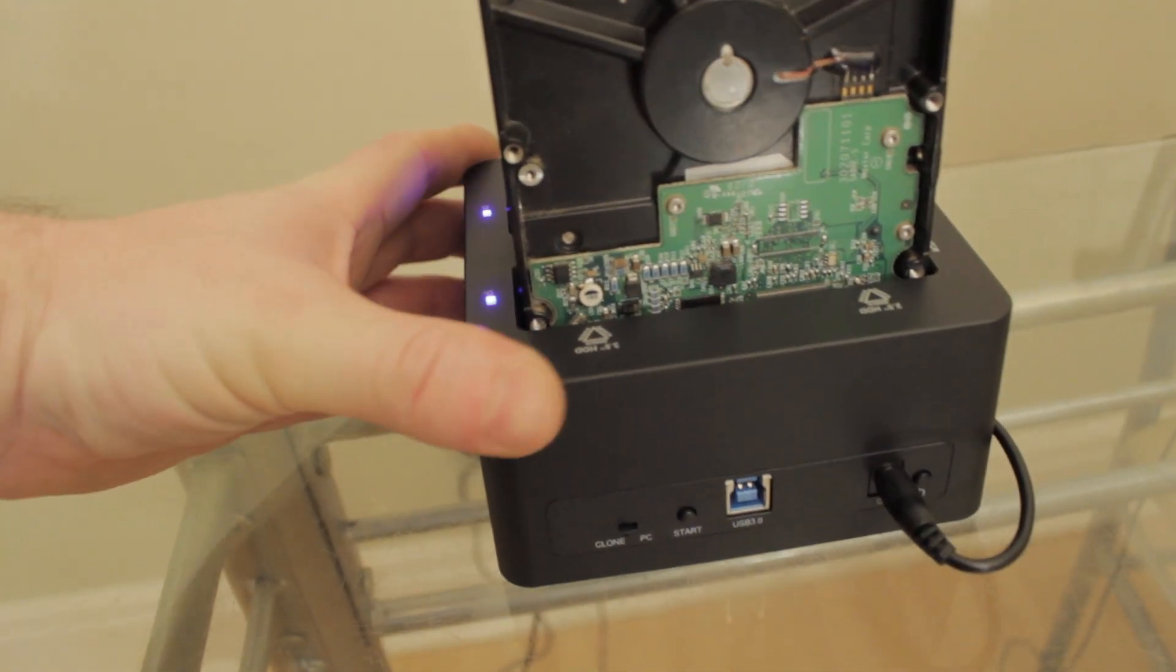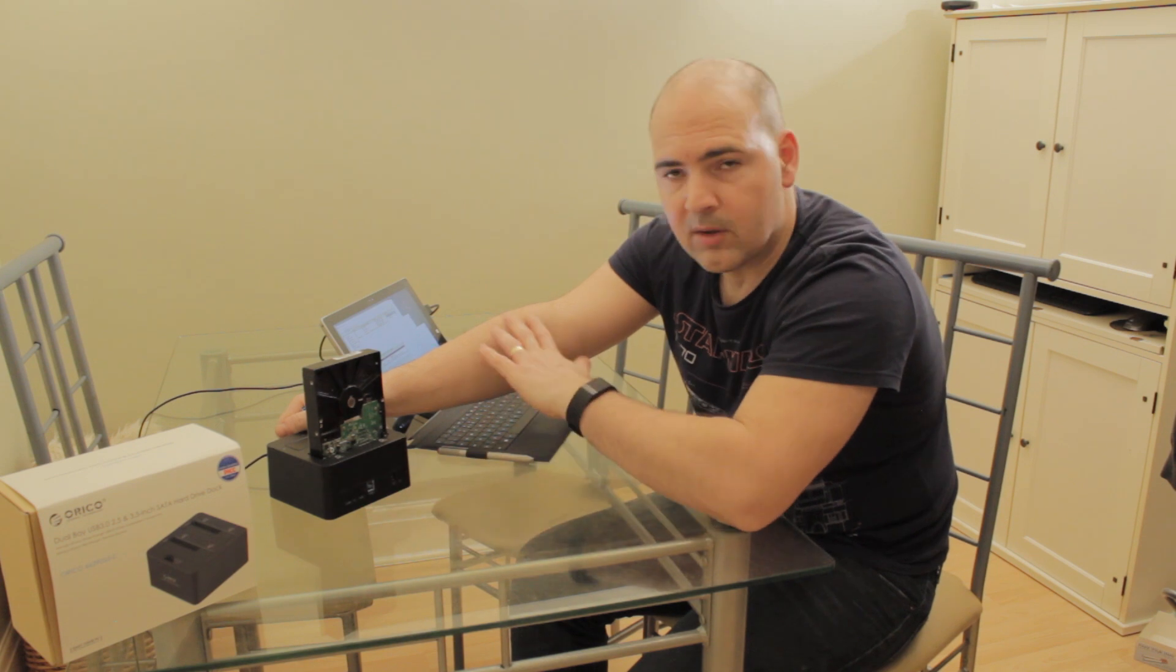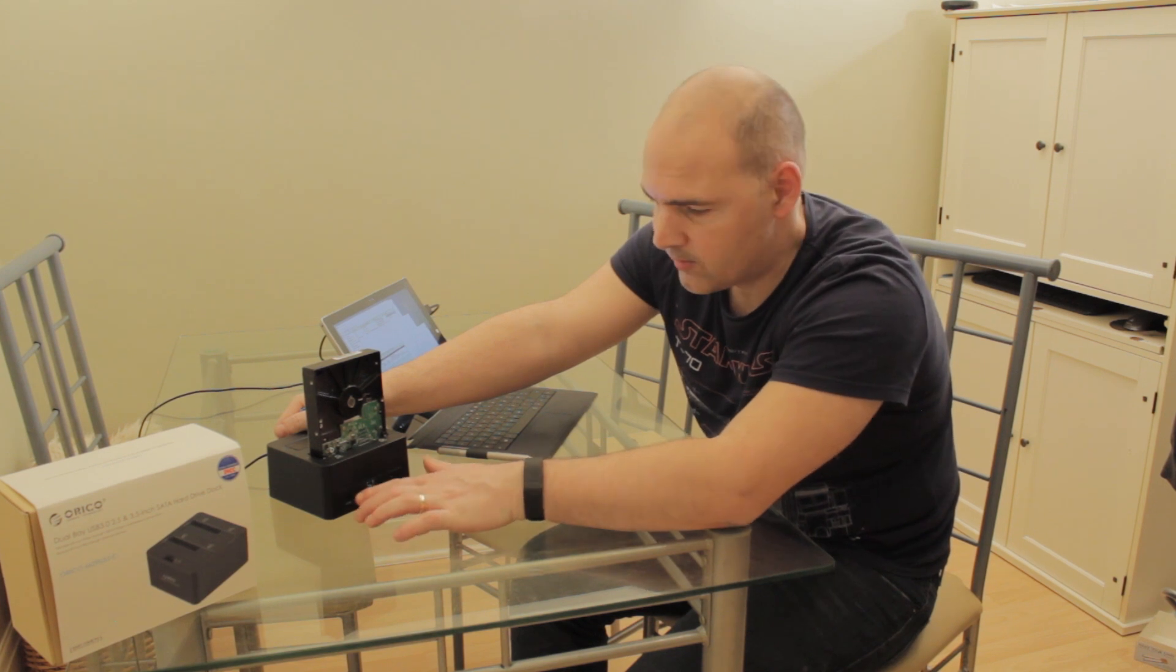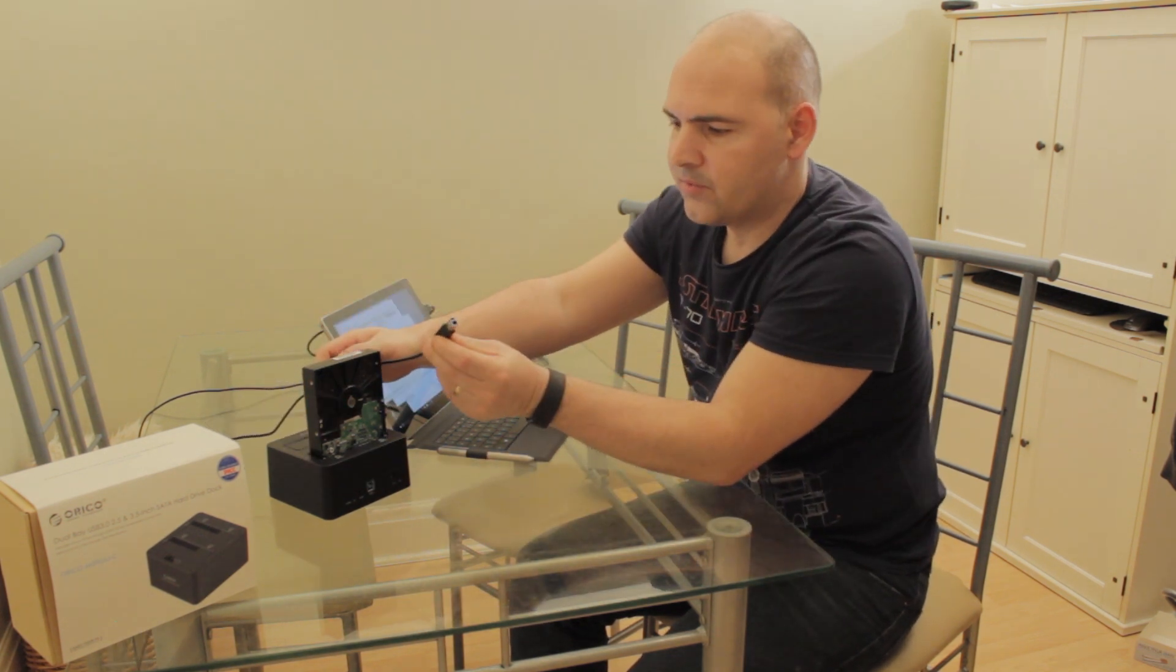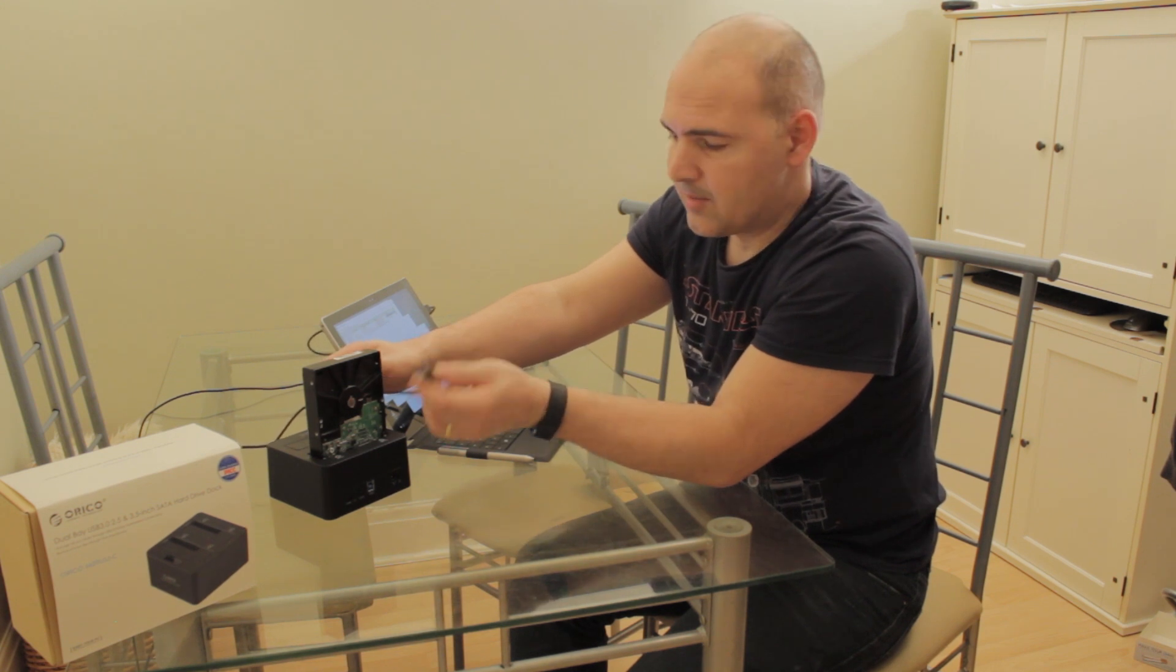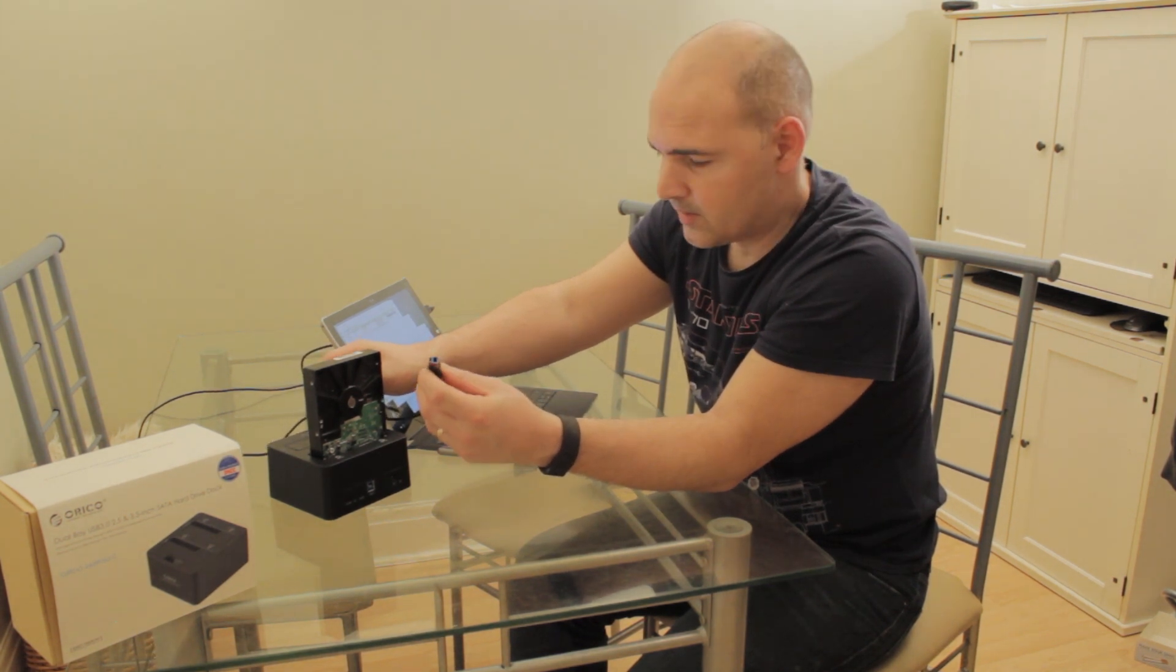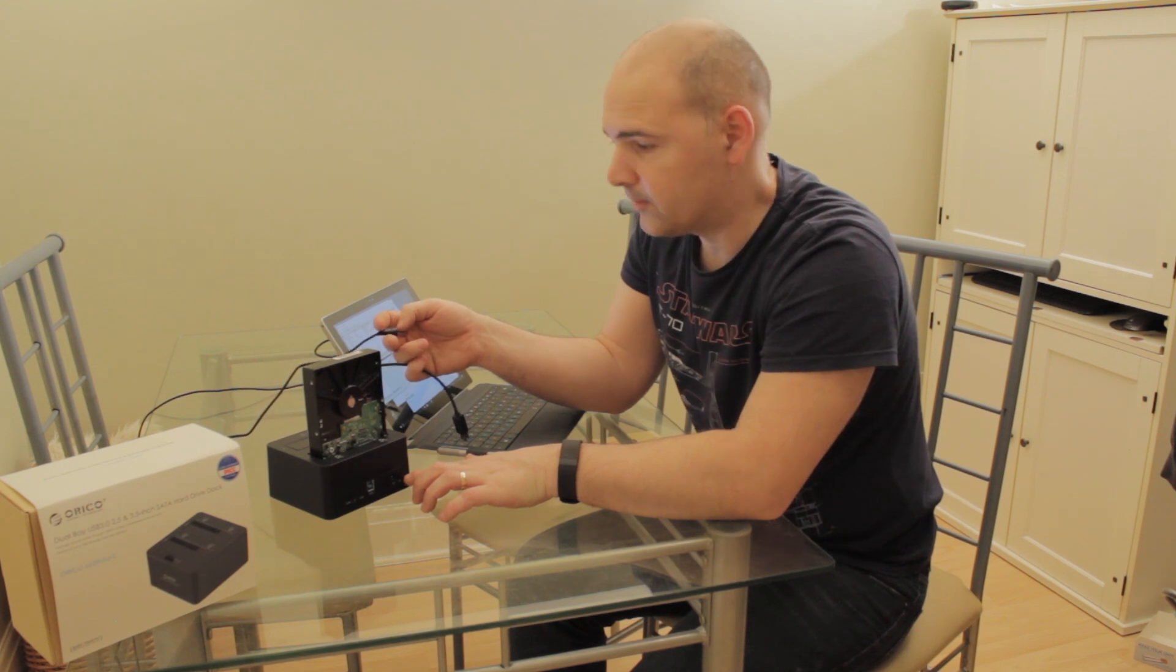On the back, you've got your option for clone or PC. So if you want a standalone drive, switch to clone. If you want to use it with a computer or a laptop, then you switch to PC. Next to this, you've got the start button. So in clone mode, if you press start, it begins the cloning process. There is your USB 3 connector. This is great because it's the common style USB 3 which most devices can use. So if you lose the cable or it gets damaged, quite easy to get hold of a new one on eBay, Amazon, all those sorts of things. Also, you've got your DC input and the power switch on the bottom.